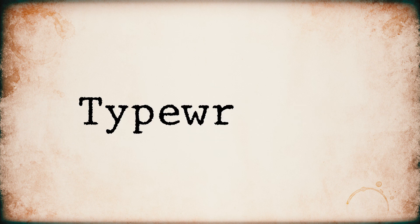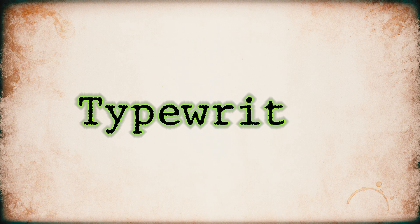In this video, I am going to show you how to create this typewriter text effect in Premiere Pro. So let's get started.